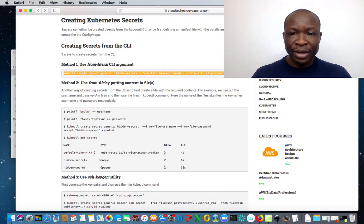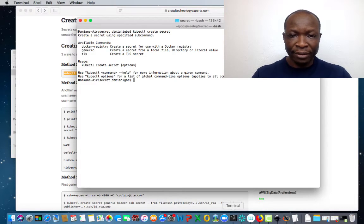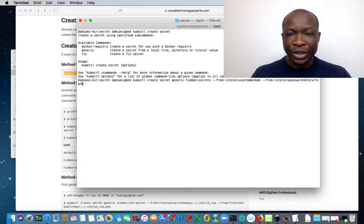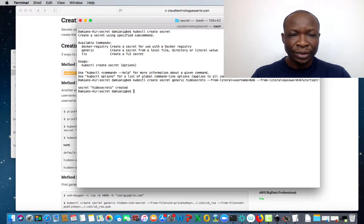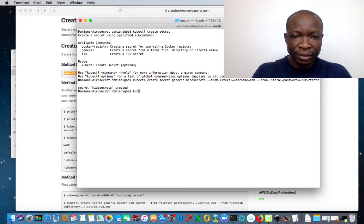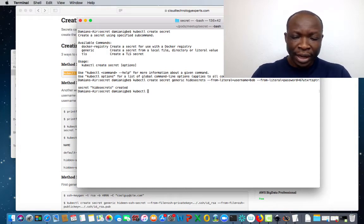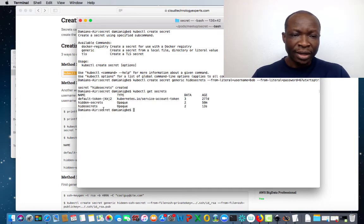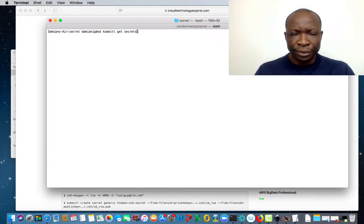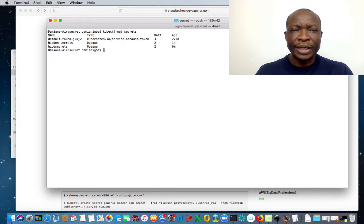I'm just going to copy this command and paste it here, and I want to change the secret name to 'hide-secrets'. If we do kubectl get secrets, we will see hide-secrets here. Running kubectl get secrets is showing us that hide-secrets has got two data.